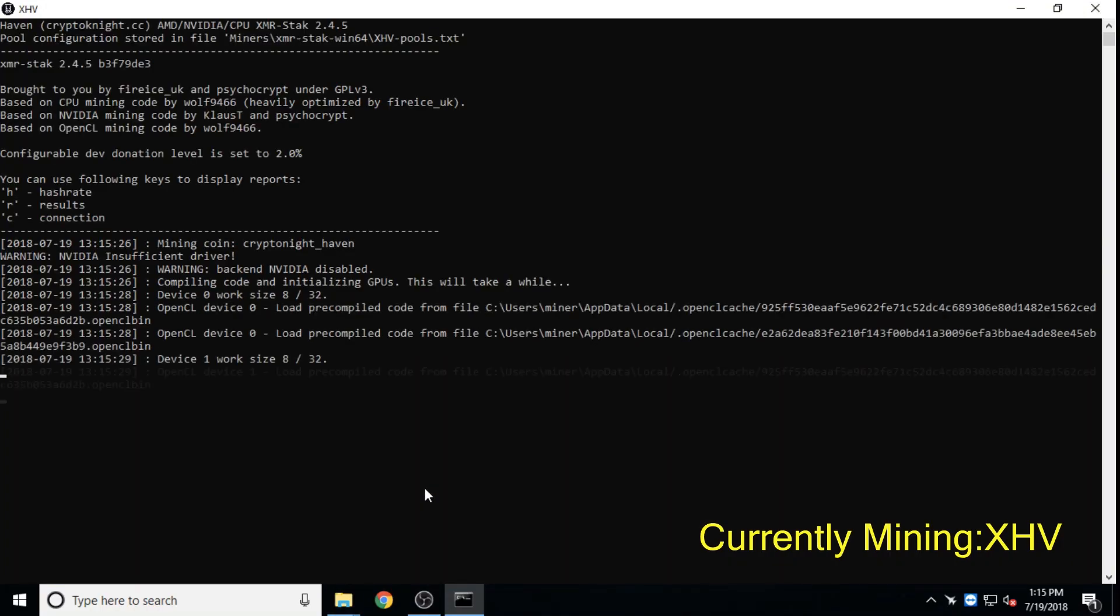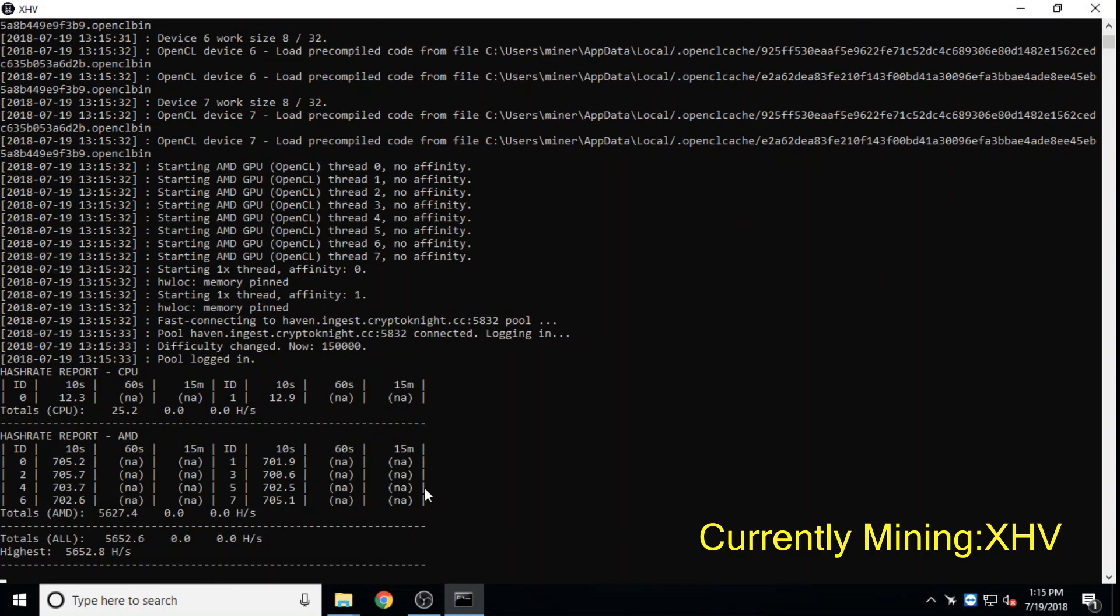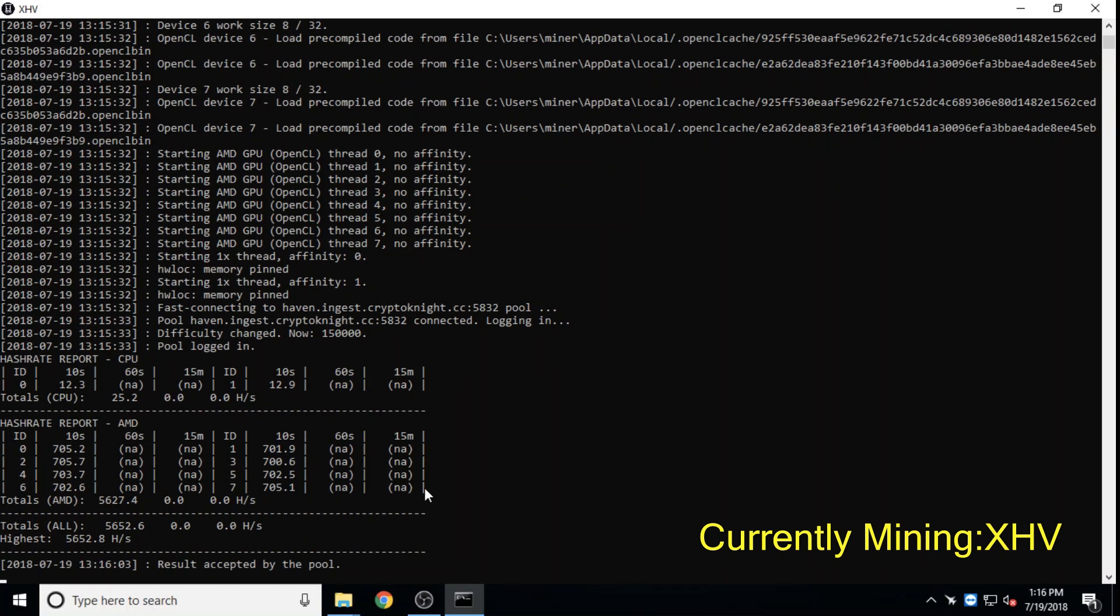Haven, both ASIC and nice hash resistant and having had no pre-mine, wants to overcome market instability by facilitating asset storage in offshore banks. They also have a relatively large community for their size.